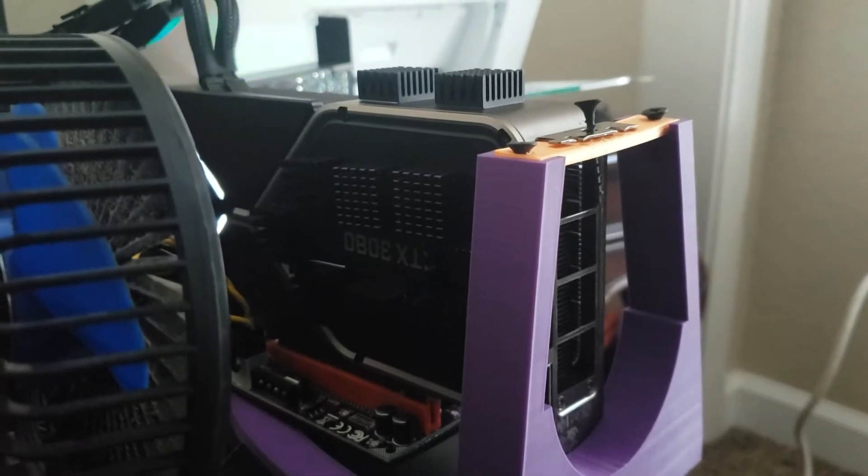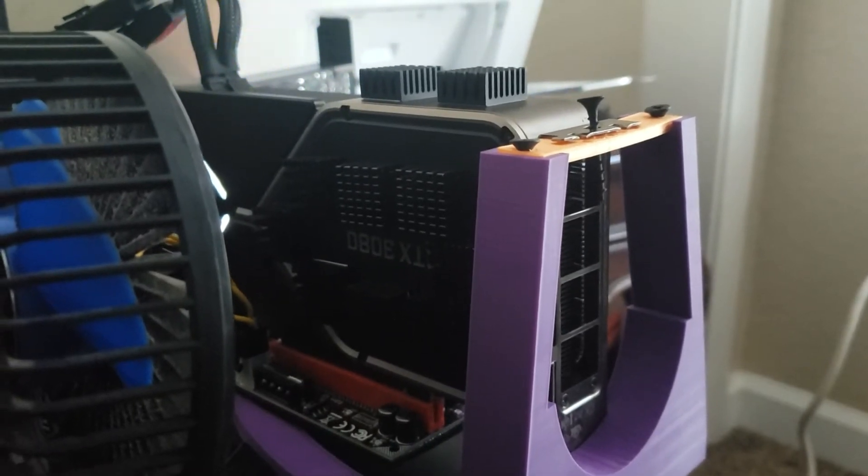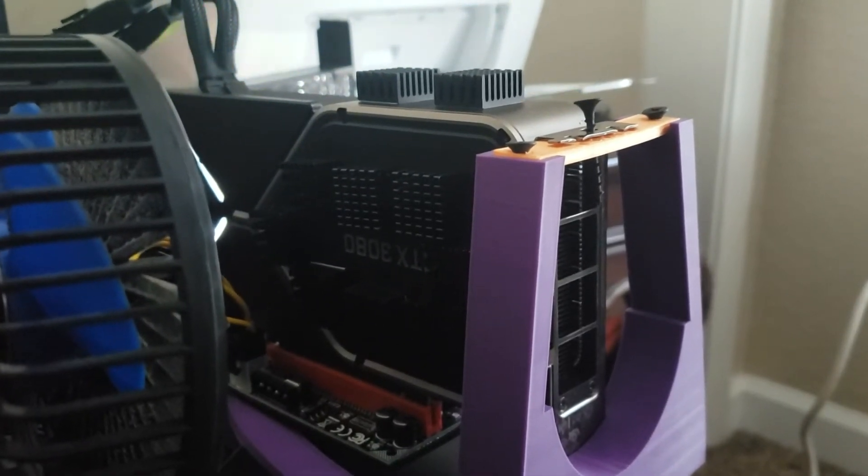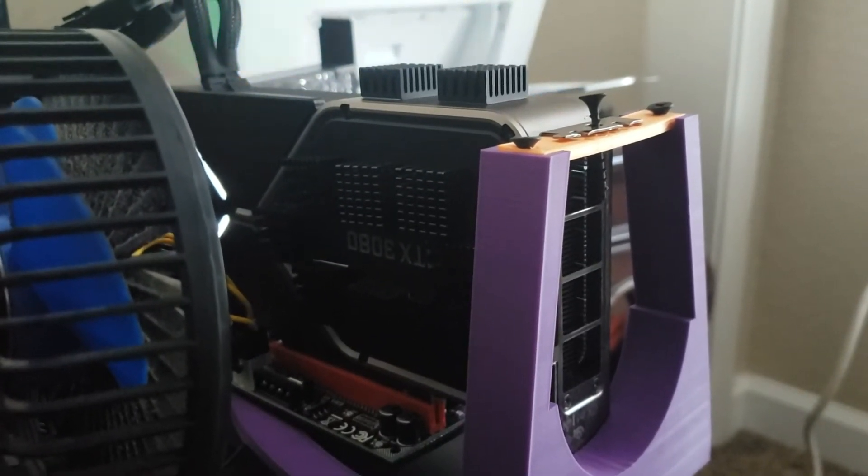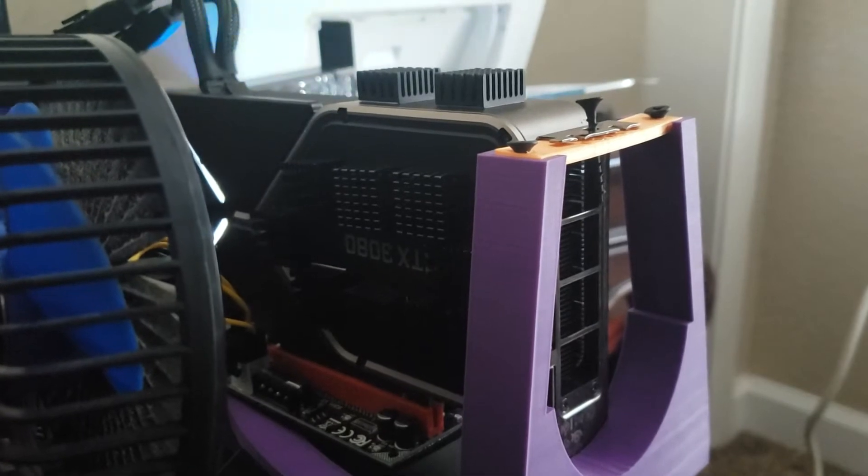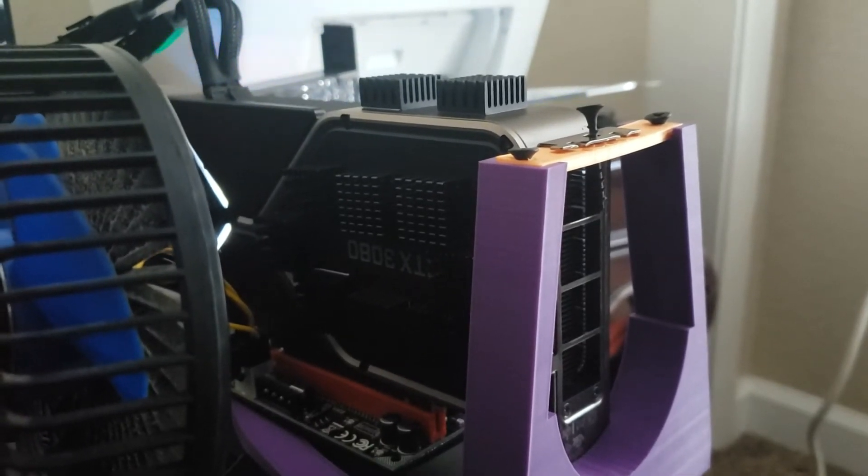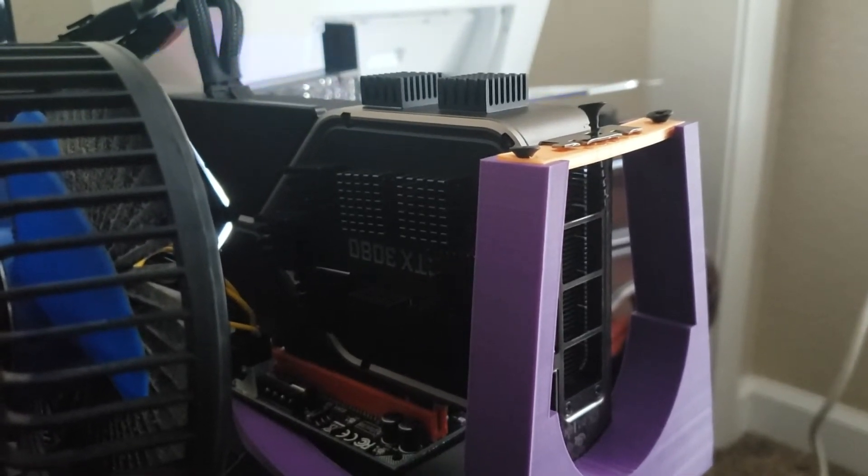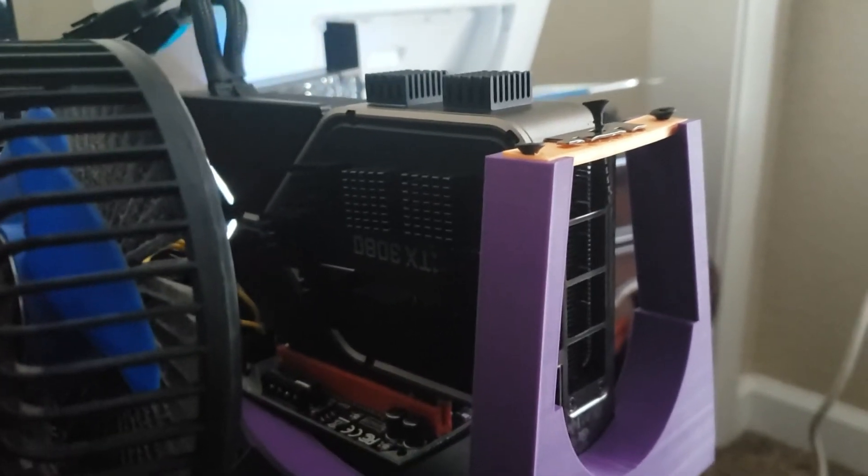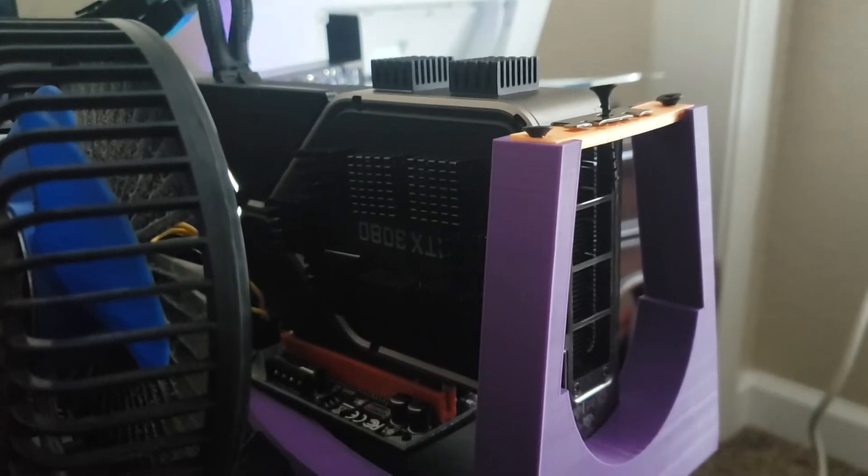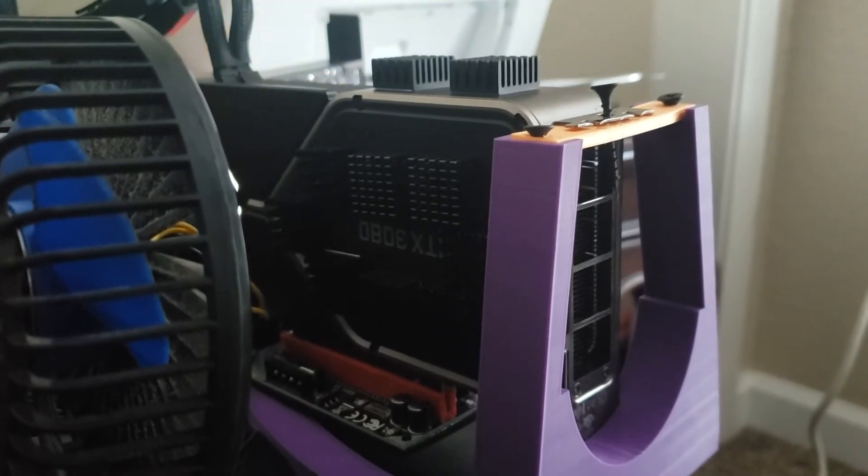And they don't require any power to run, and they were only ten dollars with one-day shipping on Amazon. Yeah, adding some heat sinks definitely helped. I'm gonna keep running it, keep testing it.